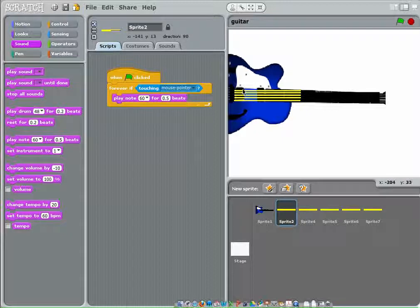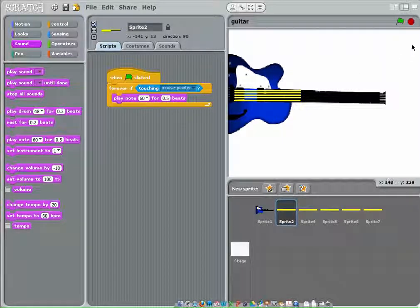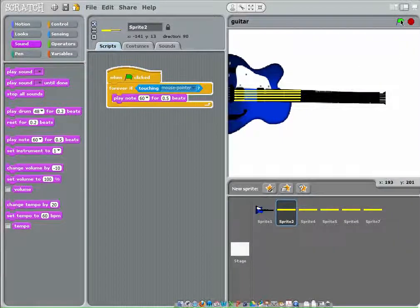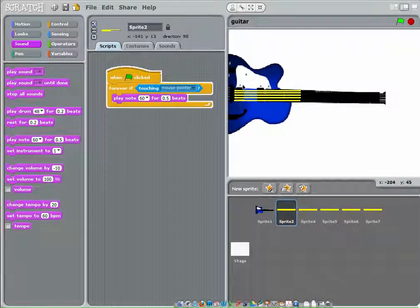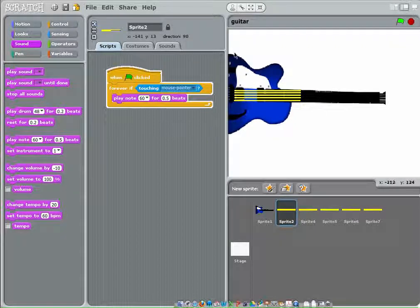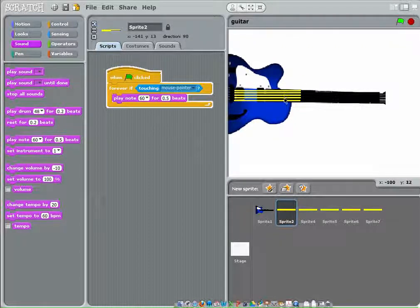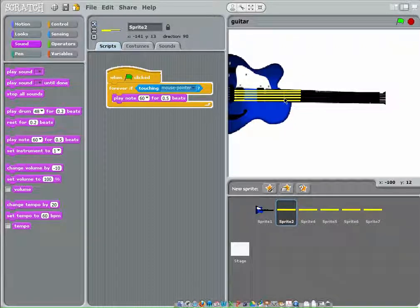So now, if we do this, it makes that noise. Yeah, so it would be this one that my mouse is on right now.